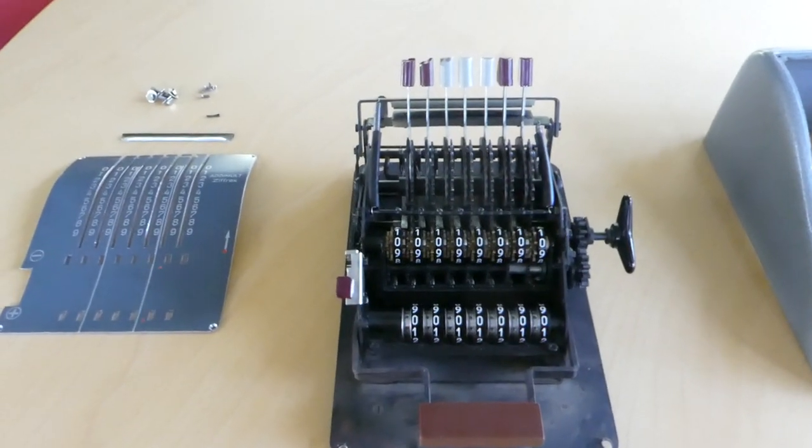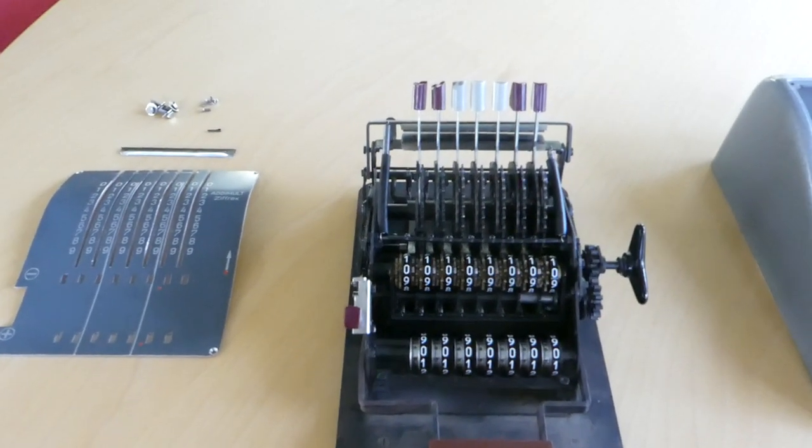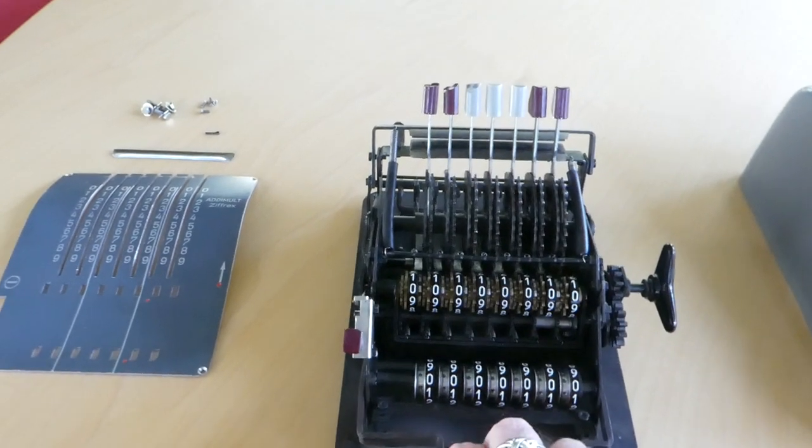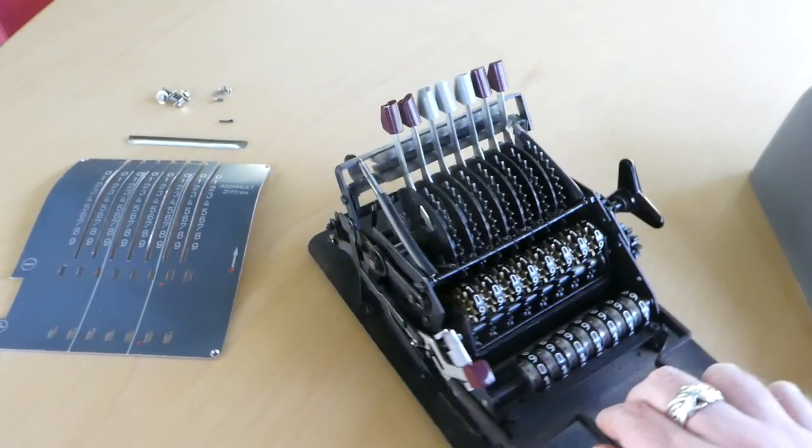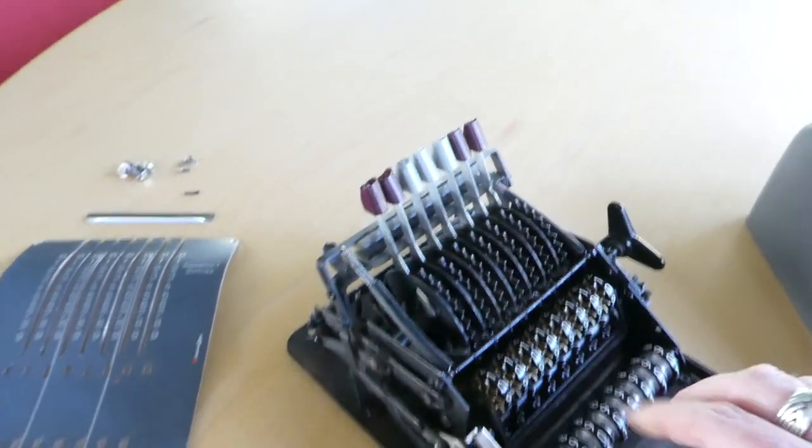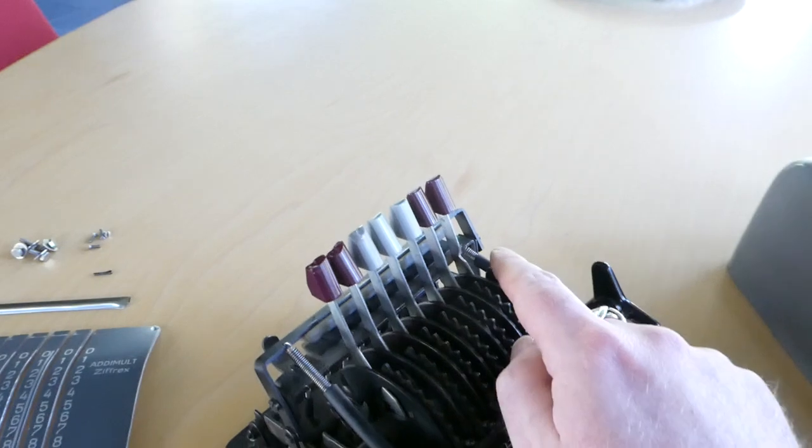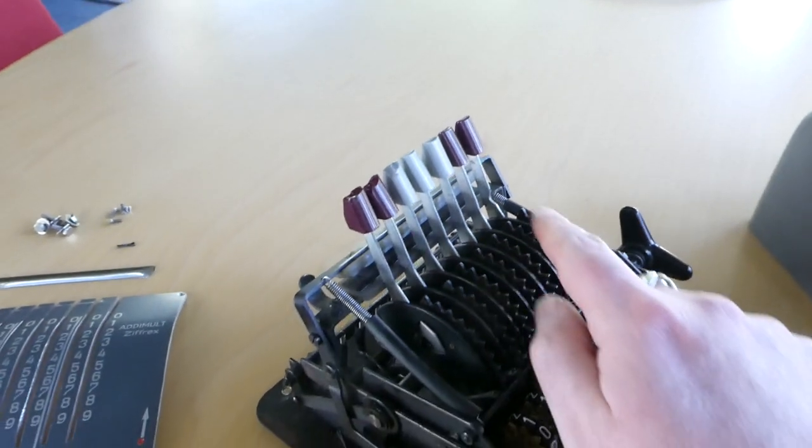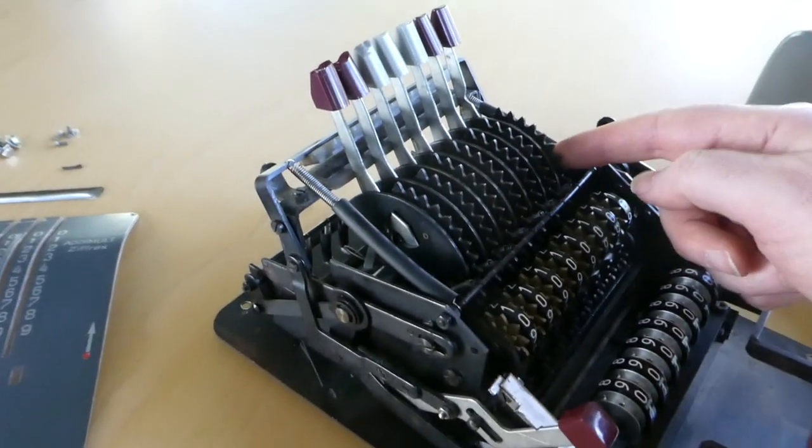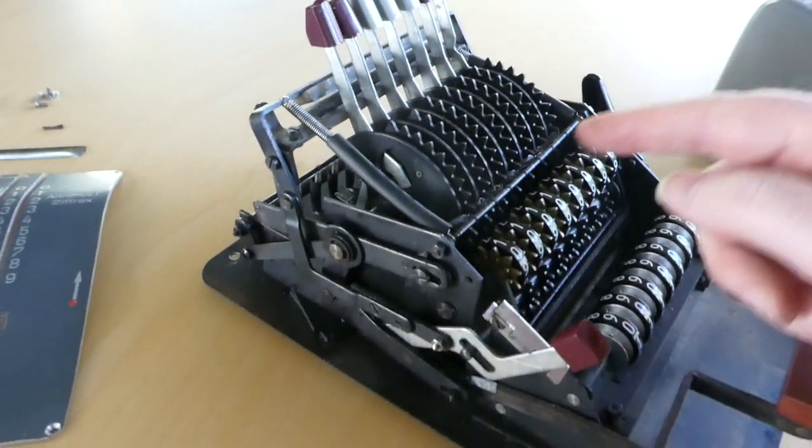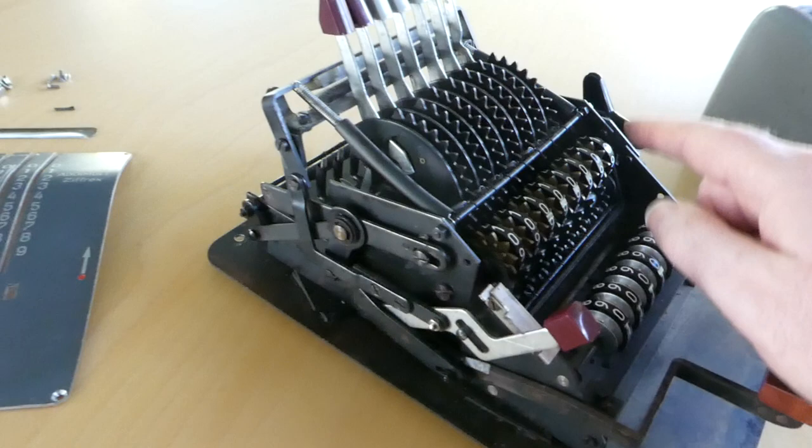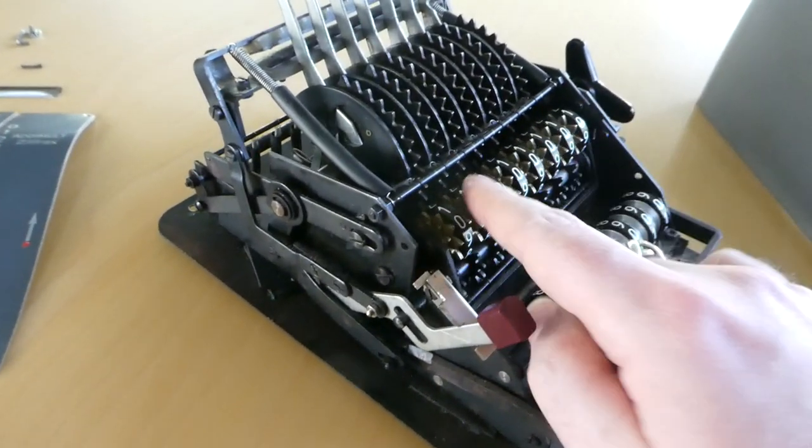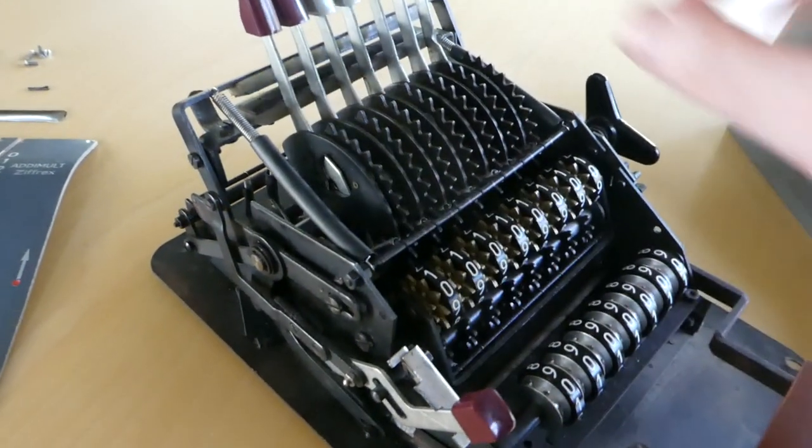In this video I'll show you the mechanism of the Adimalt Cyphrex. These input levers are connected to these toothed segments, and those are connected to the main register through an intermediate gear.